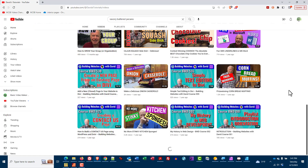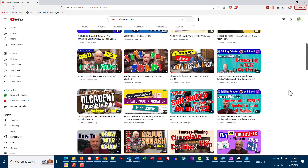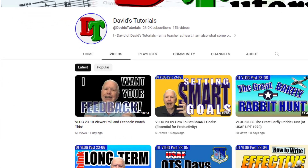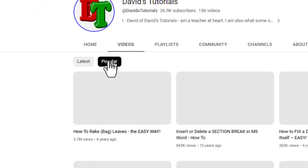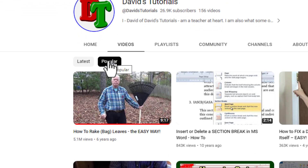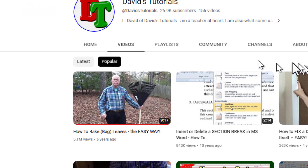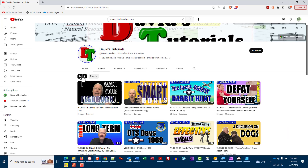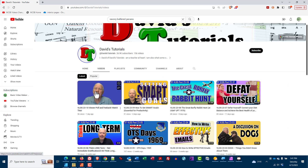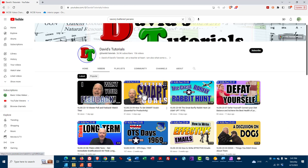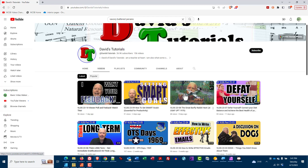Those videos default to the latest one, but you'll notice you can click where it says Most Popular, and that way you can sort them whichever way you like. Just like with the recommended videos, if you hover your mouse cursor over any of those videos, you'll get a preview of some of that video.